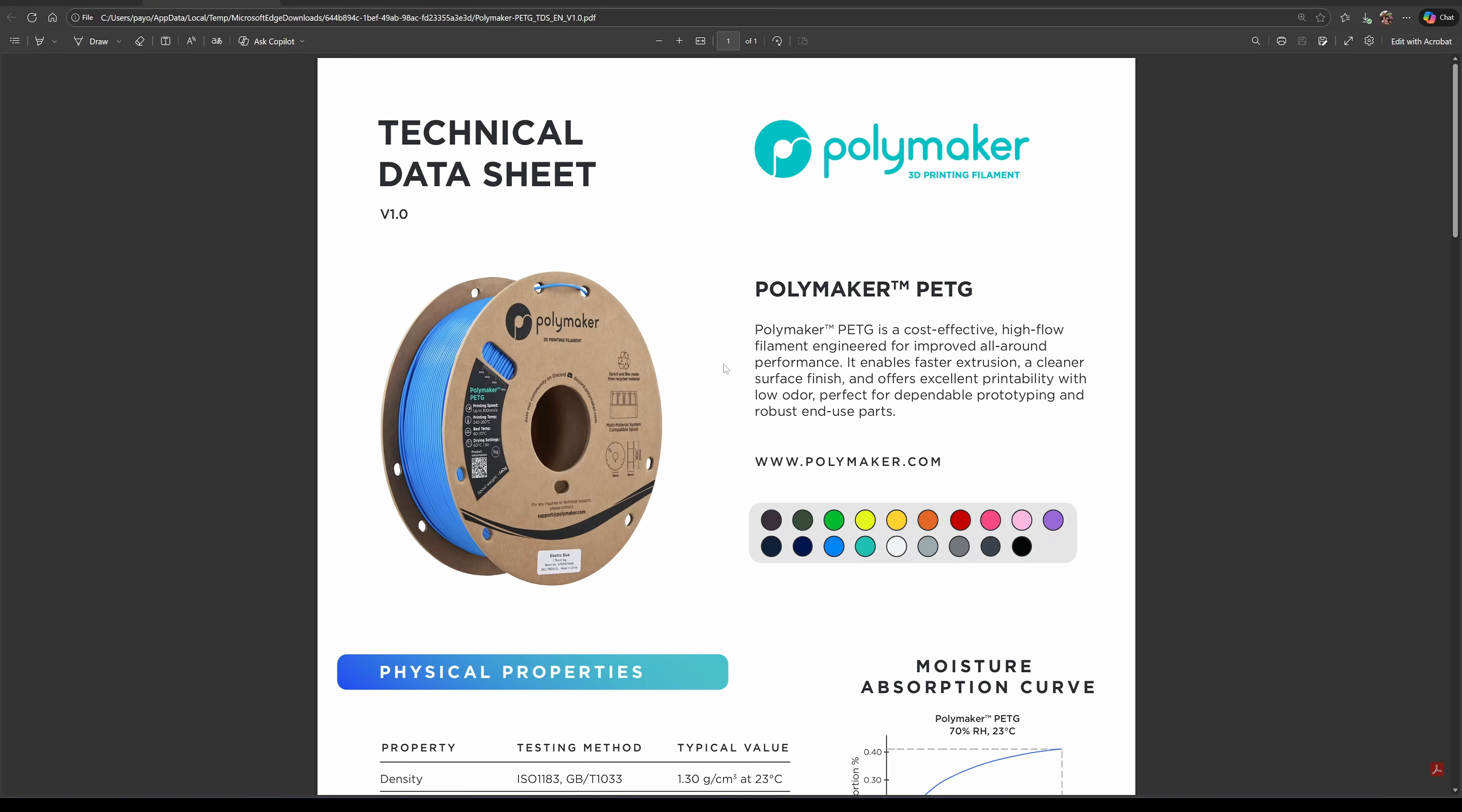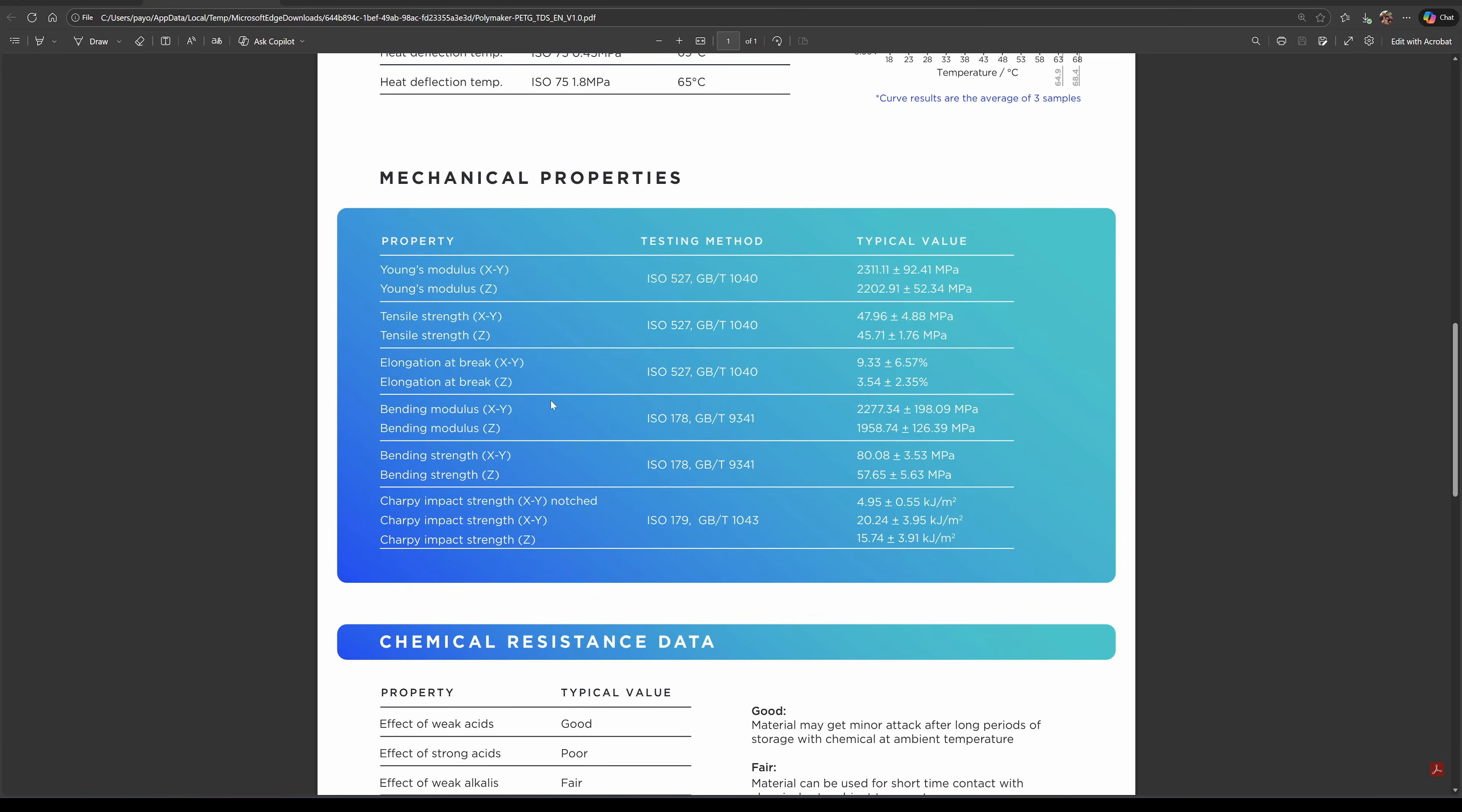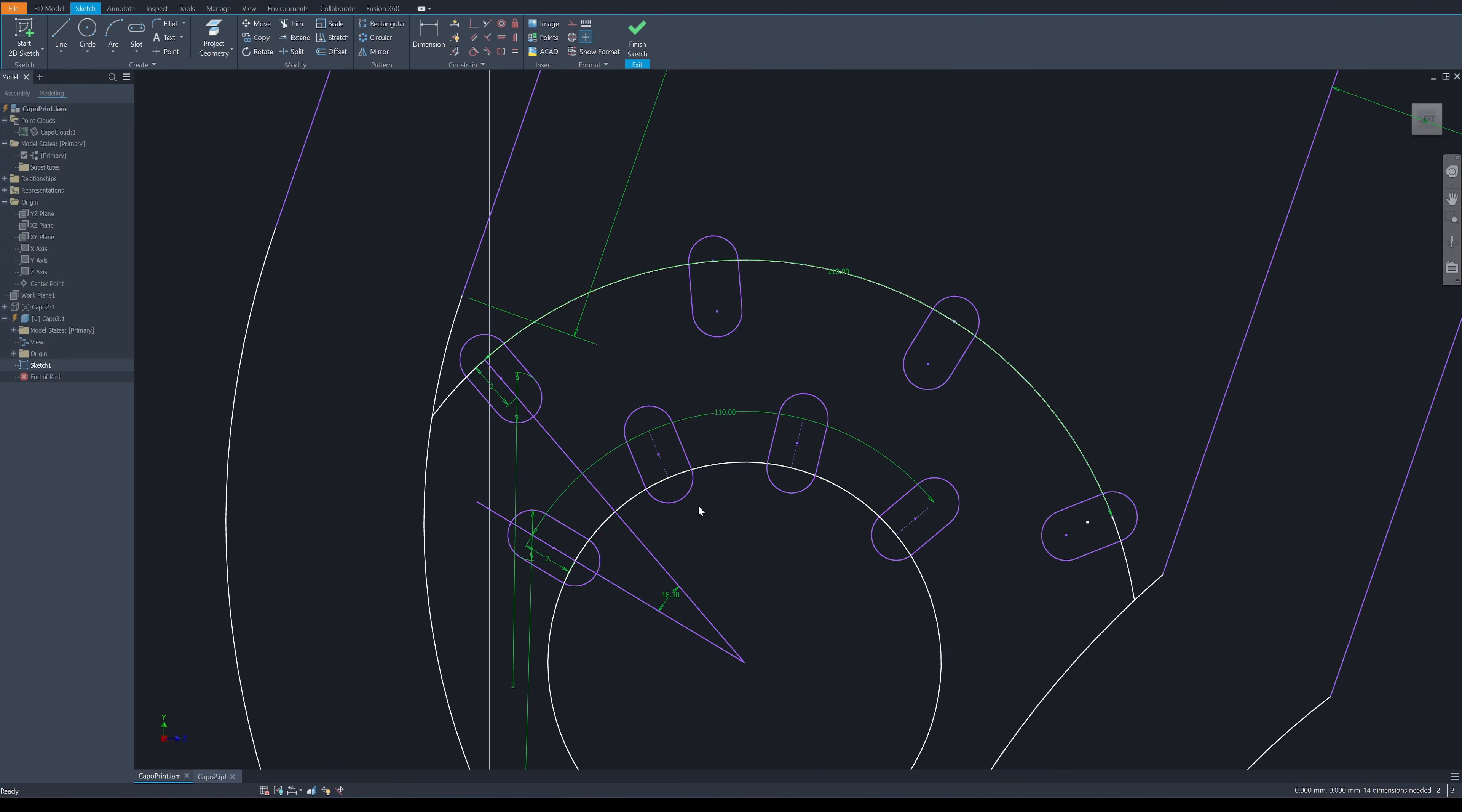Okay, if you look at the spec sheet of the PETG filament it will shows here elongation at break on the XY plane about 9.3%. If you stretch it over 9.3% it will break. This notch will allow the movement to be higher than the strain of the material.